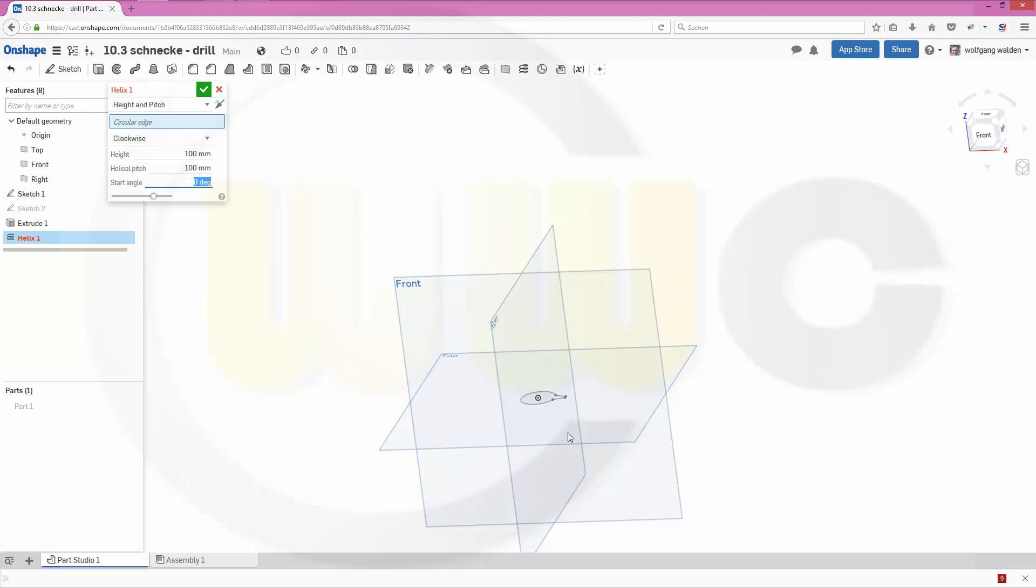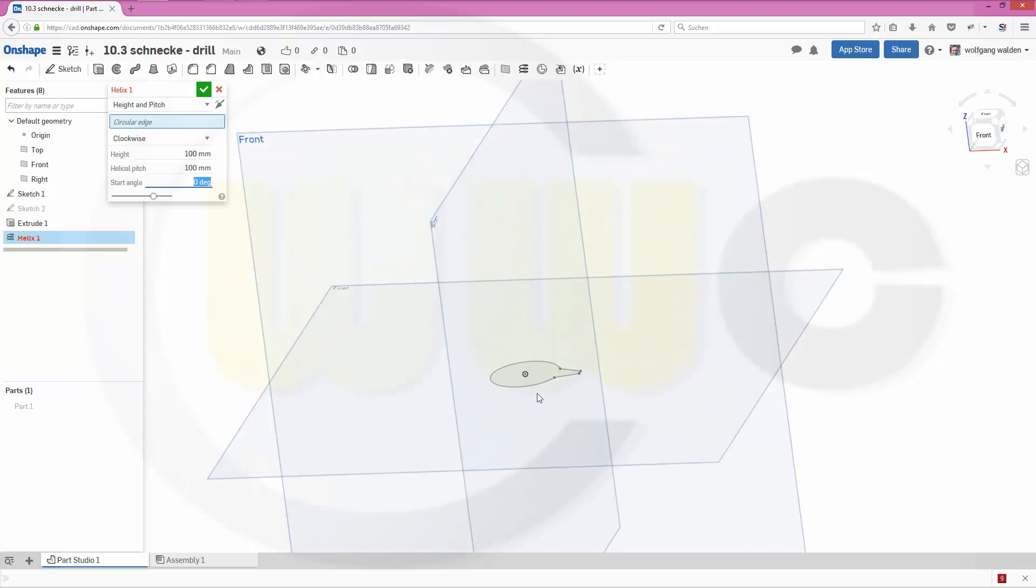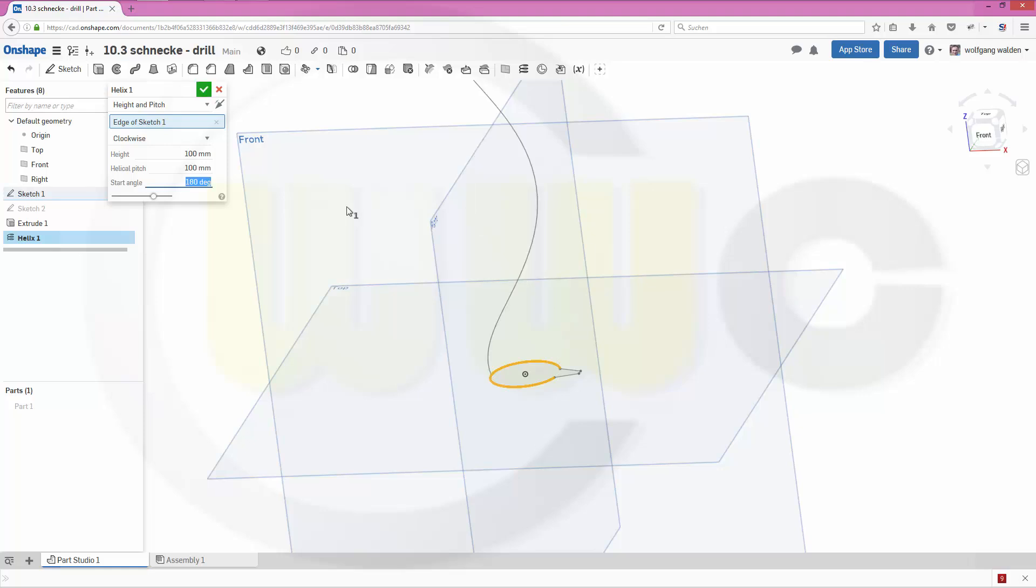And the circle edge should be this one. Make the start angle 90 or 180 degrees. Okay, confirm.